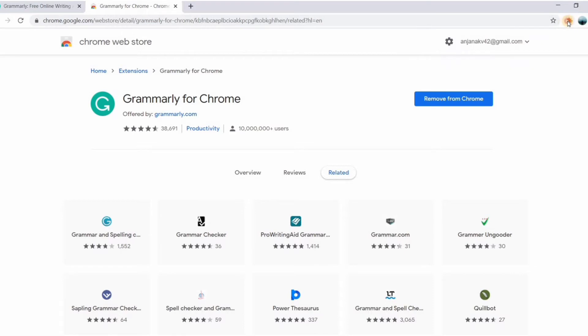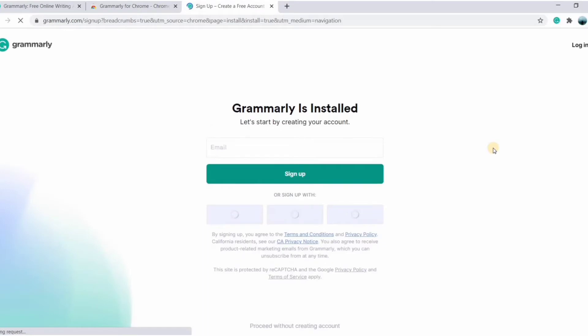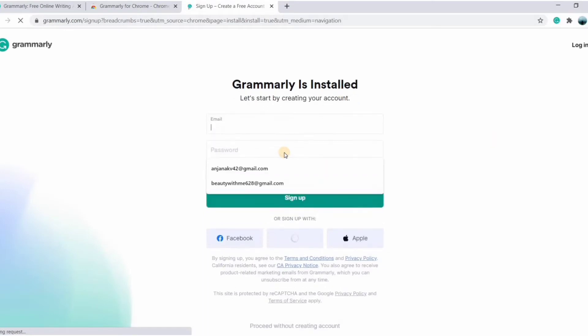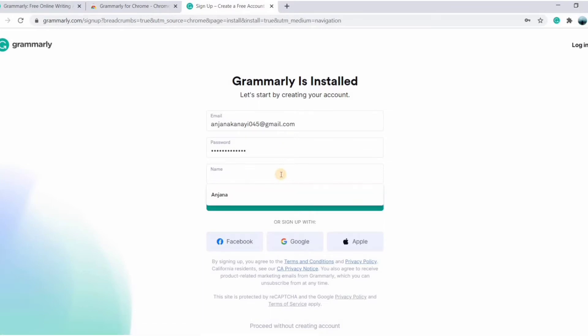Let's pin Grammarly to the browser by clicking on the pin icon. Next, you need to create an account in order to use Grammarly. So enter your email ID and password, also create a username. You can also sign up using Facebook, Google, and all. So click on sign up.